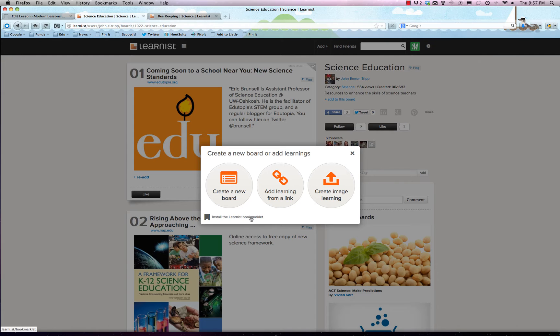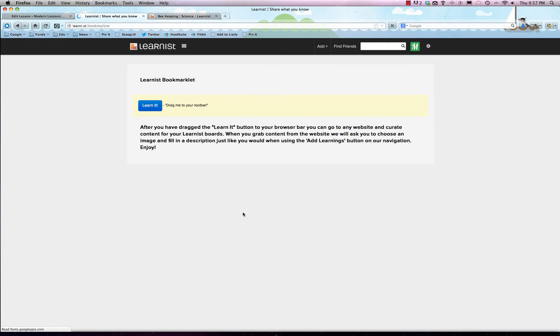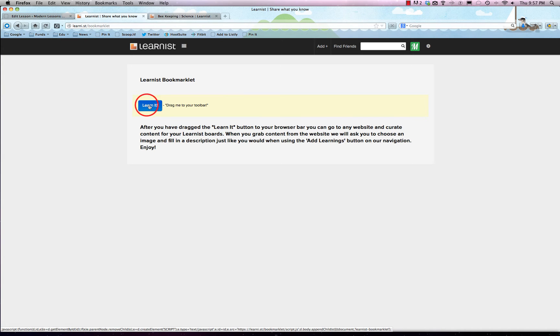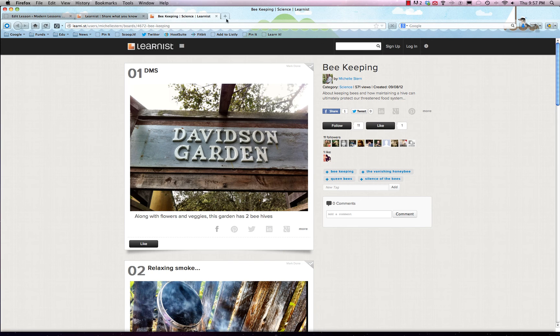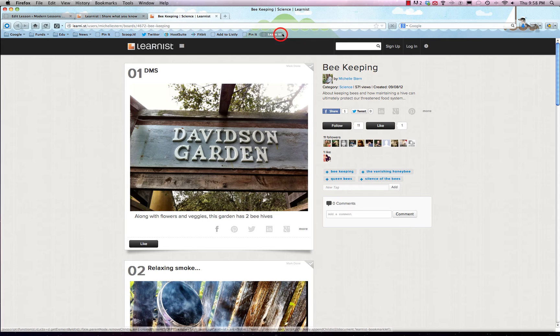It's called a bookmarklet and you can just click on add and install the learners bookmarklet. See it down there on the bottom? Just like Pinterest, you can just drag 'drag me to your toolbar' up here. We'll just hit learn. Pretty cool.